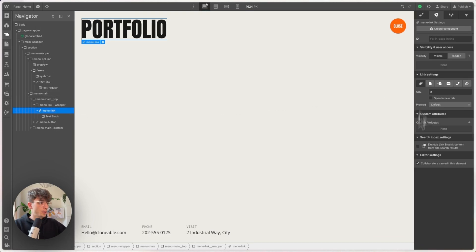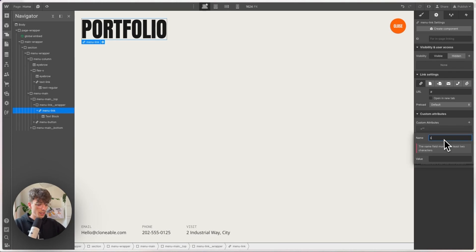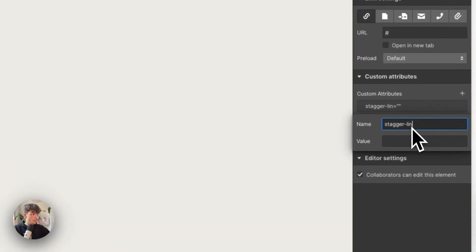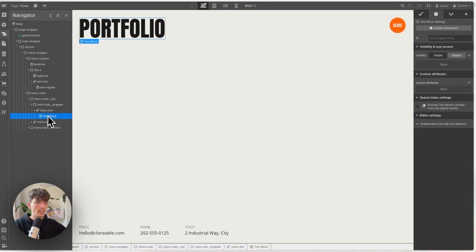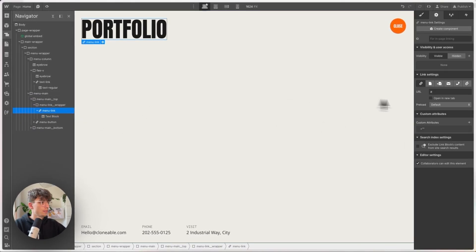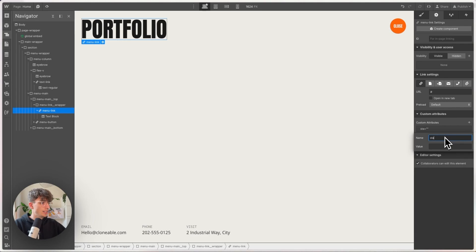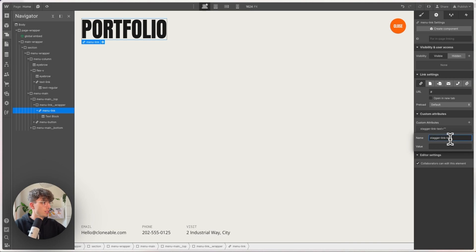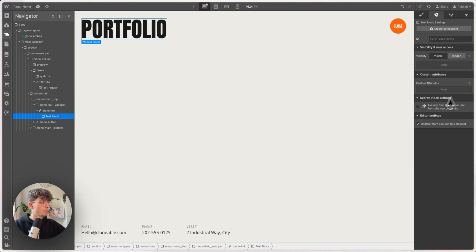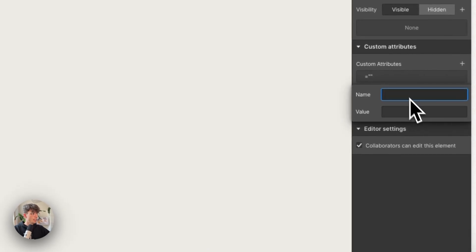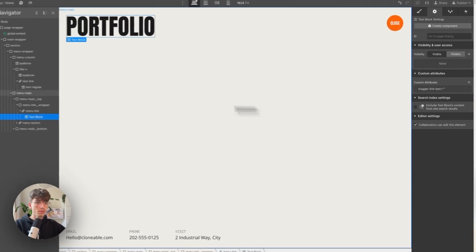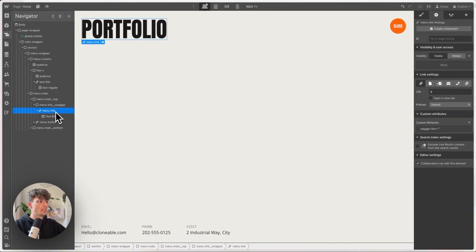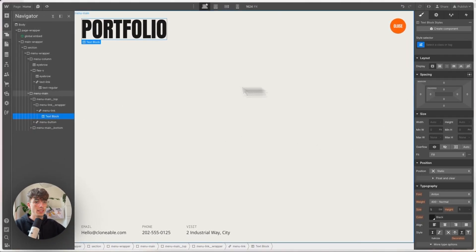But before we get to work, we're going to add some data attributes, almost forgot. So these custom attributes are going to be stagger-link for every link element. And inside we will add the stagger-link-text attribute. I need to target the text block and give this the stagger-link-text. So we've got stagger-link and the stagger-link-text.